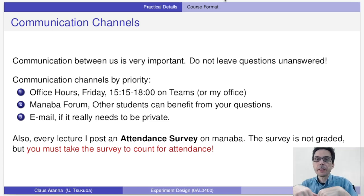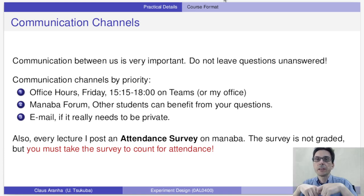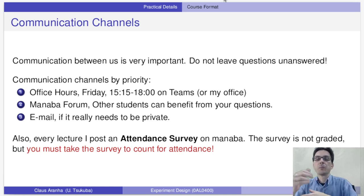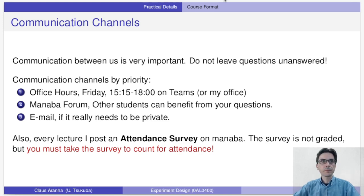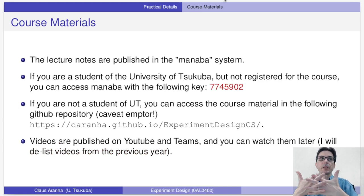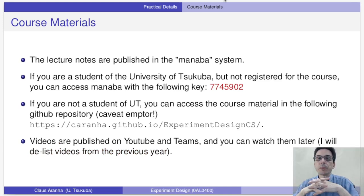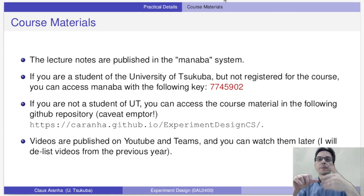In the survey I usually ask questions about the contents of the class. These surveys help me check how much students understand the class and whether I need to change the material to make something easier or harder in the future. All the lecture notes are published on Manaba, so you should check Manaba every week for links to the materials, the PDF and the videos.